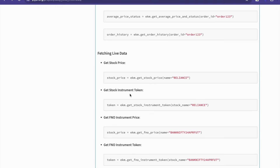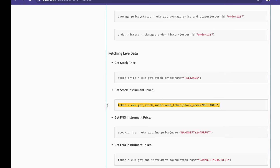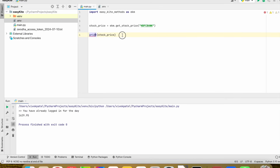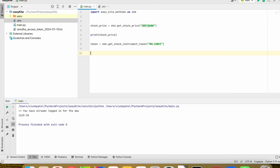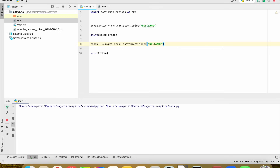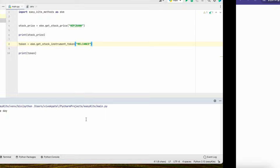We can also get the instrument token price, which will be helpful for extracting historical data. It is giving you the token price.